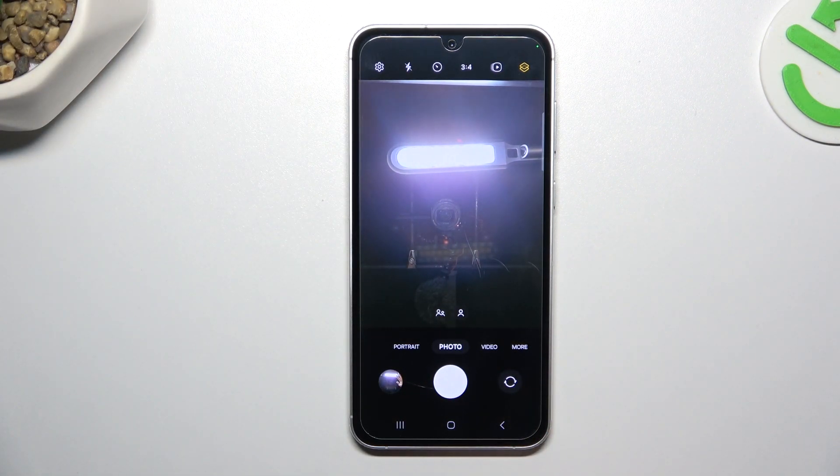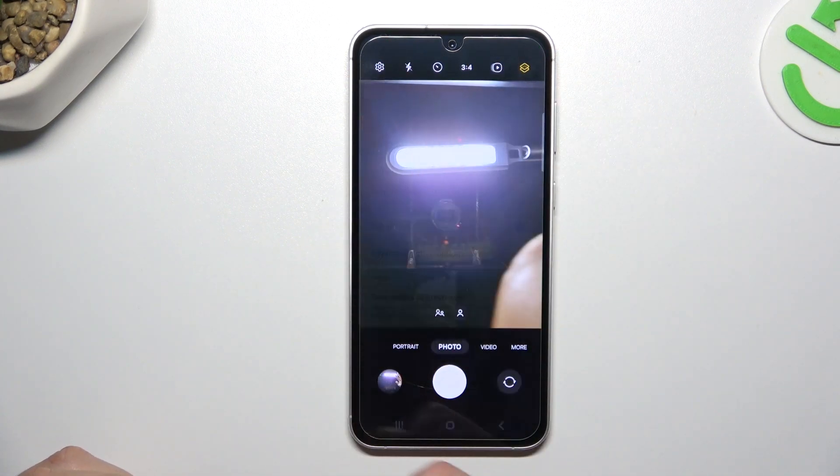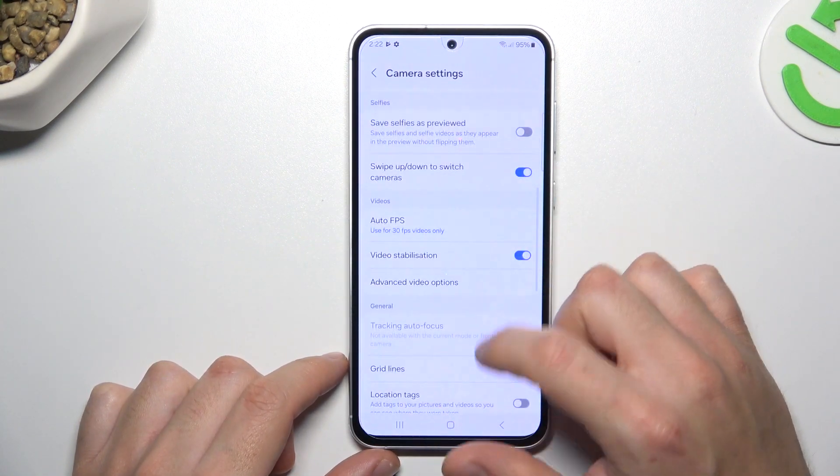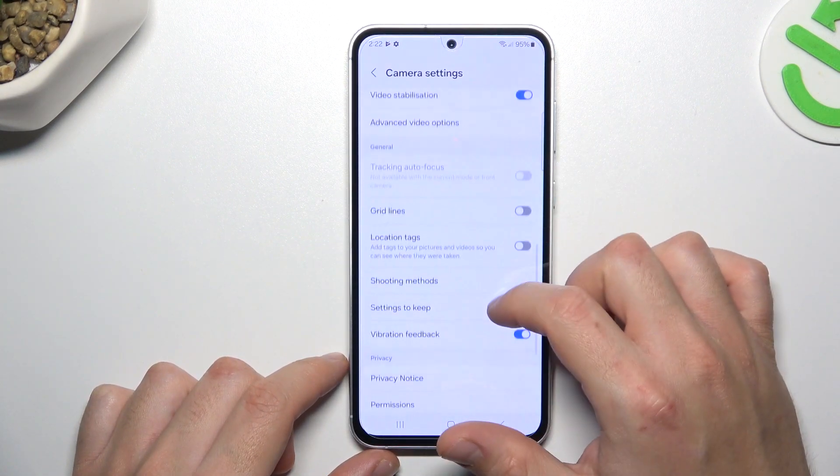So if you want to not flip your photos, or just manage this function, click on the settings icon and look for the mirror reflection.